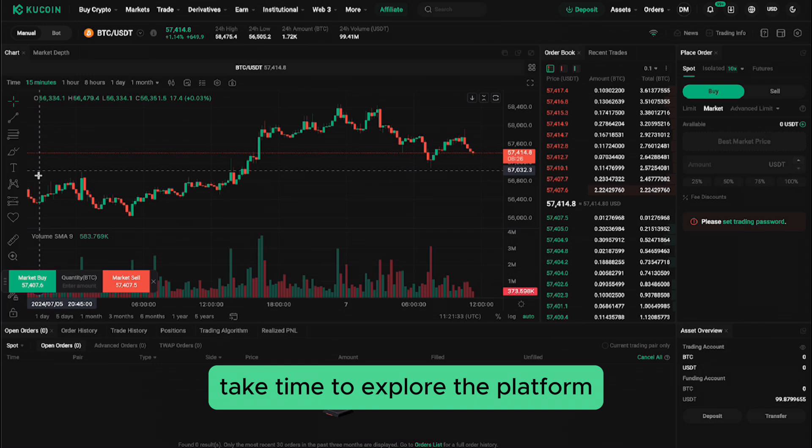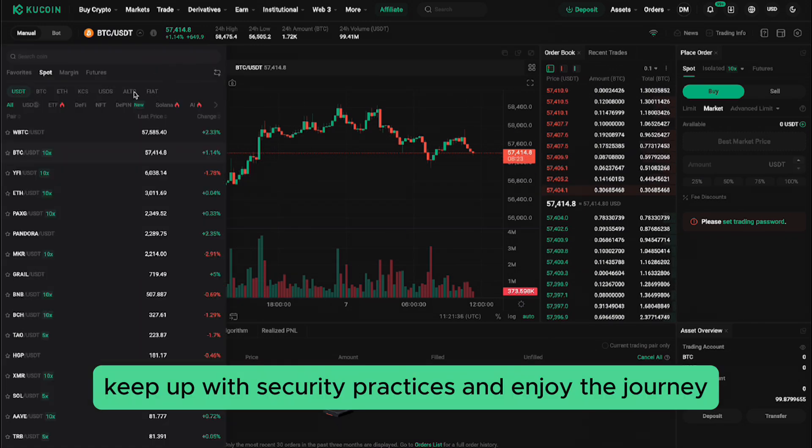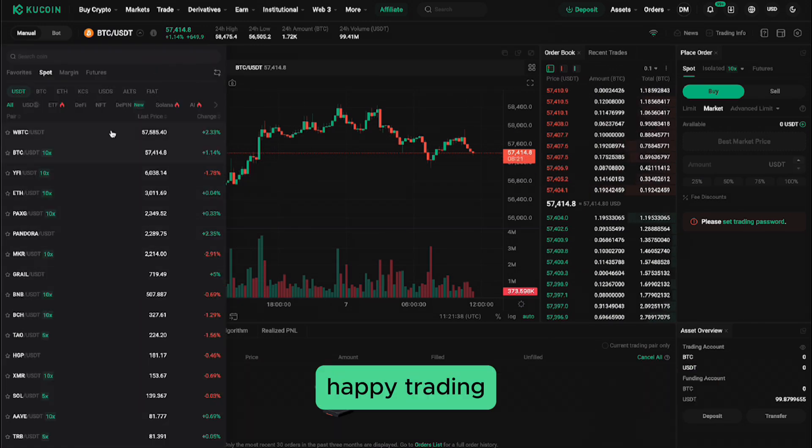Take time to explore the platform, keep up with security practices, and enjoy the journey. Happy trading!